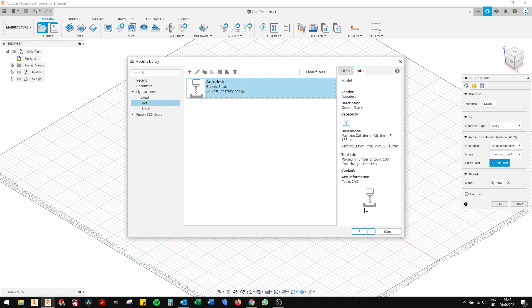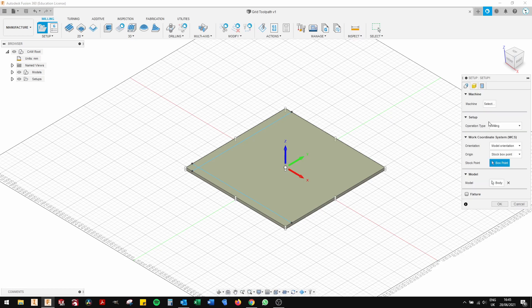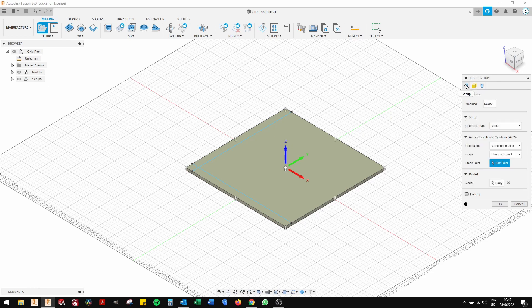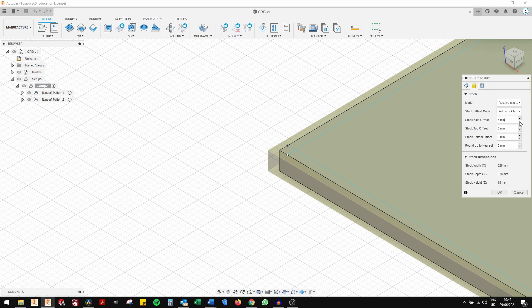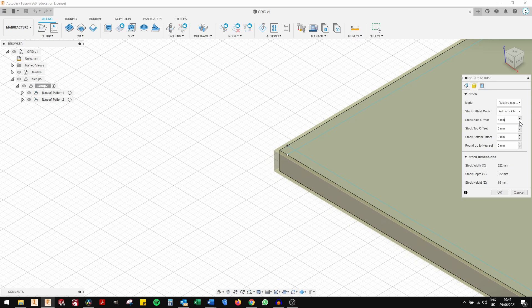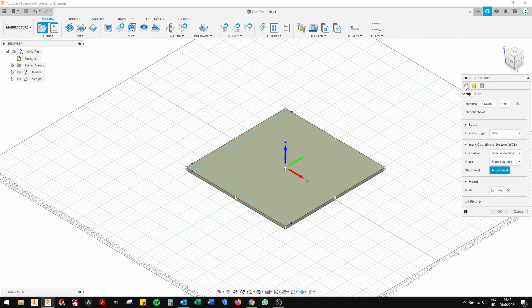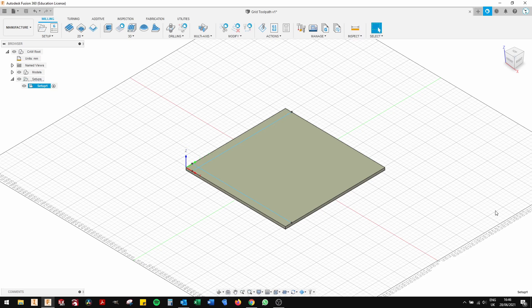So you click on this, select it. Go to stock. Now you want all your stock numbers to be at zero. You haven't got any extra stock on it. You've just got an 18 millimeter MDF spoil board. You want your home position or box point or stock box point or where your axis or probing position starts to be the bottom left of the board. Close that window.